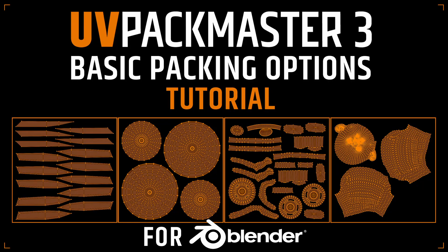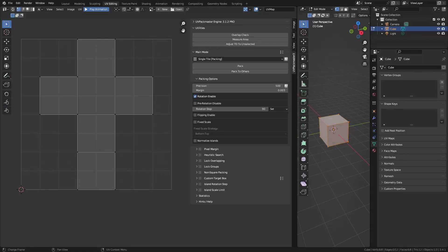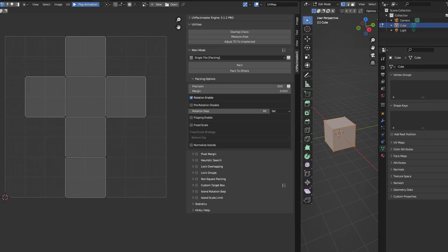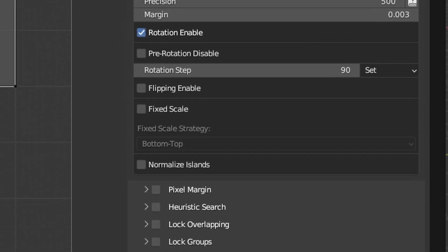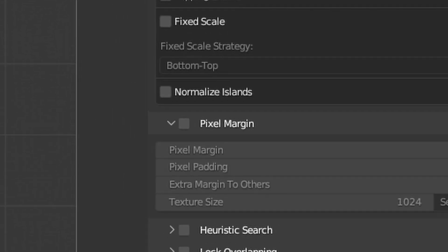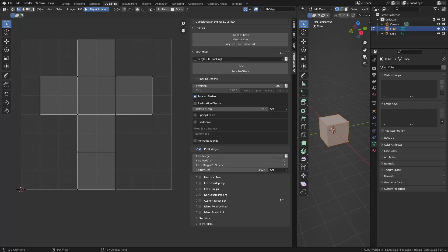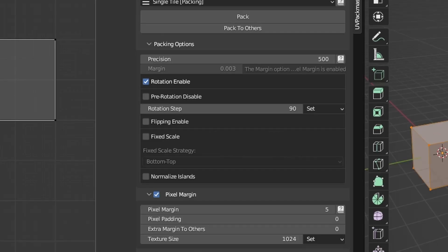Hello, it's Marco here and today we're going to be doing a quick overview of the basic packing options available in UVPackmaster 3. By the basic packing options, we're going to be focusing on the packing options and the pixel margin panels. Just having the knowledge of these two panels is all you need to perform efficient packing using a standard workflow.